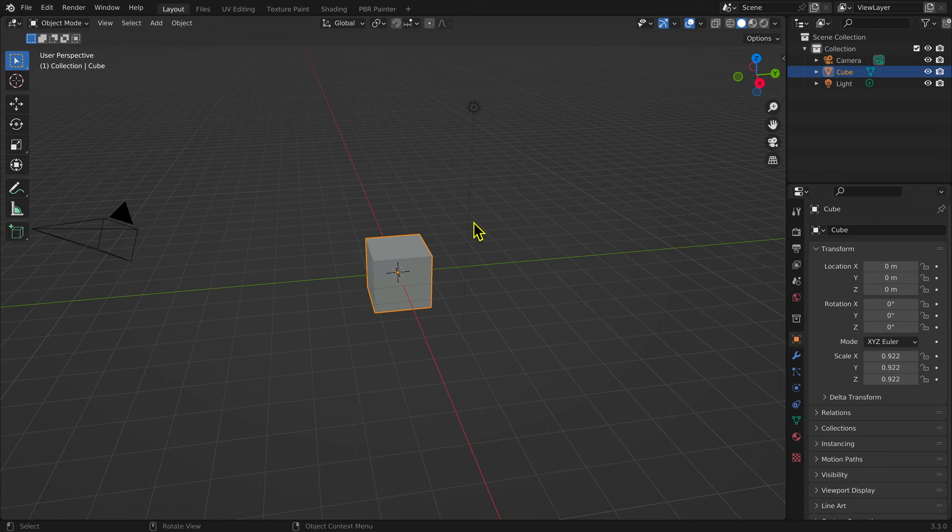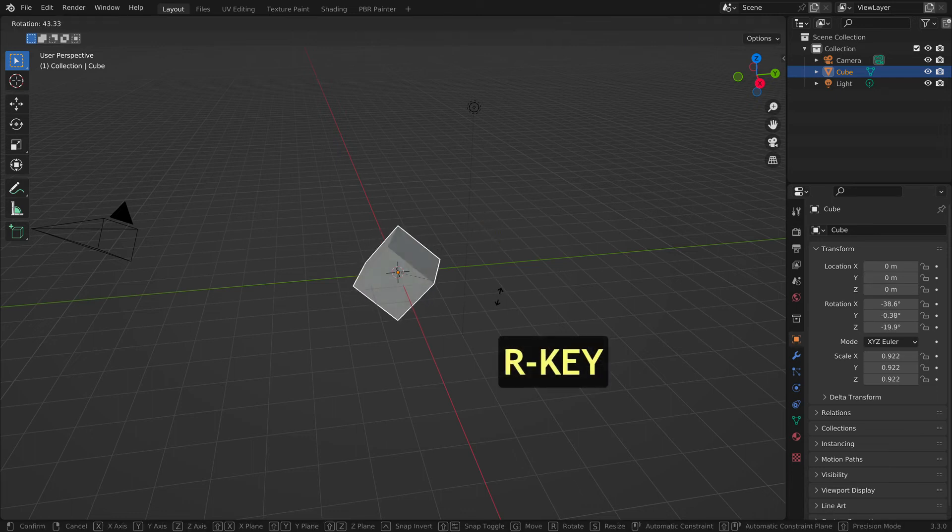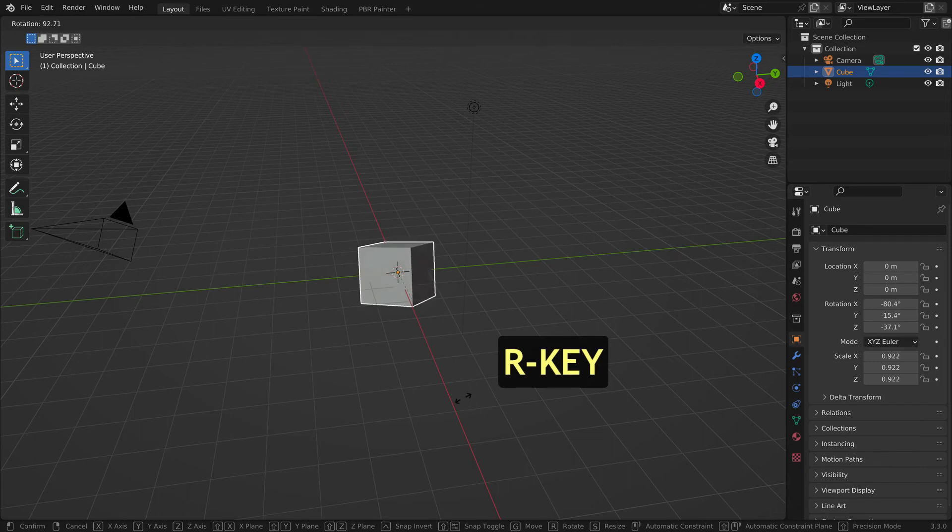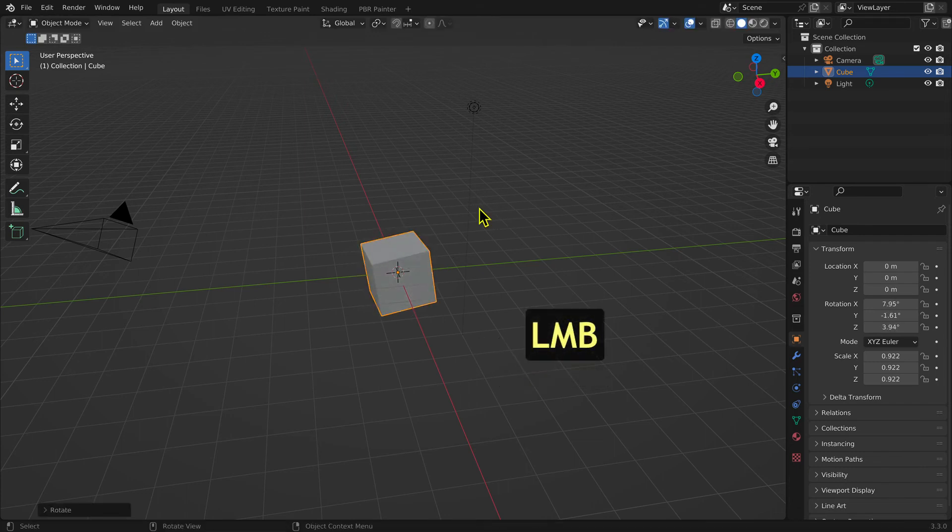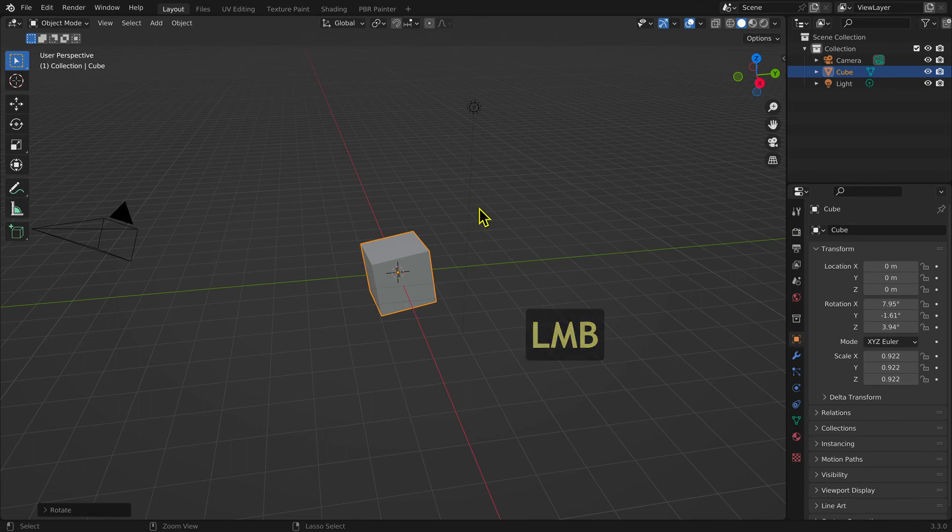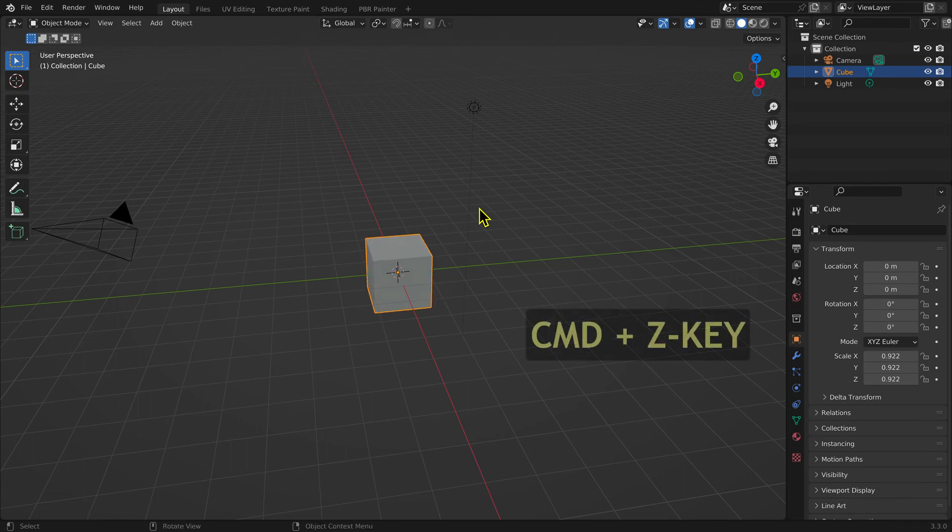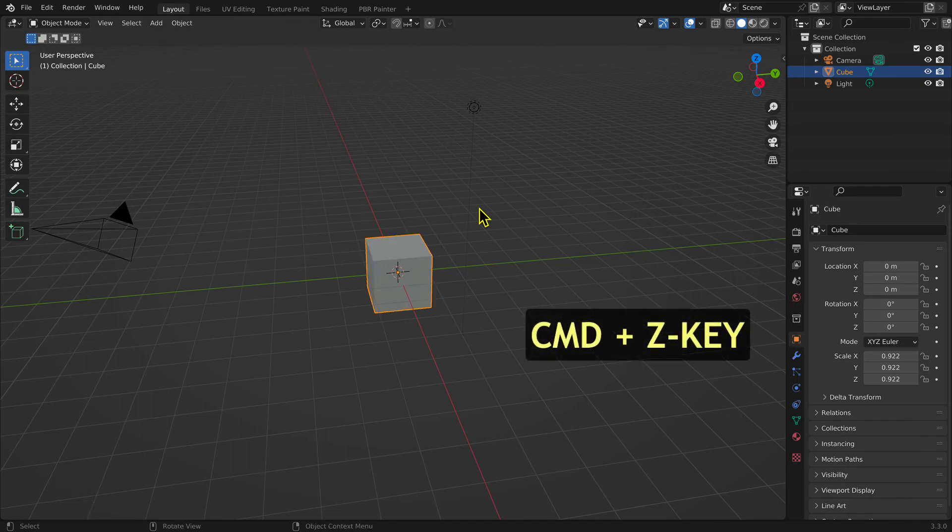To rotate a mesh, select the mesh and use the keyboard shortcut R key (R for rotate) and drag. Left mouse button to complete the transformation. You can specify the direction of rotation and the number of degrees.